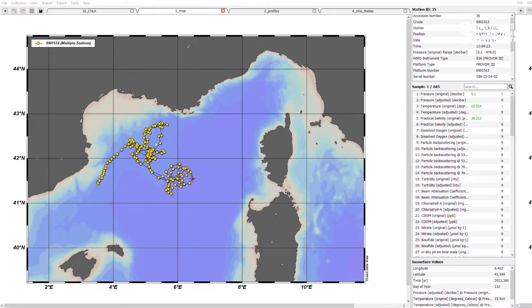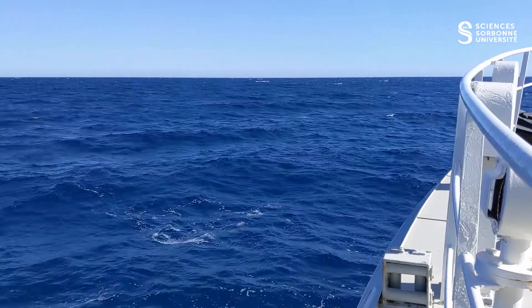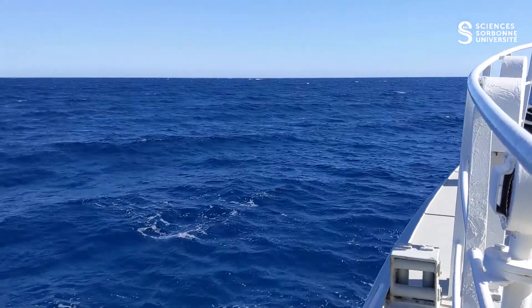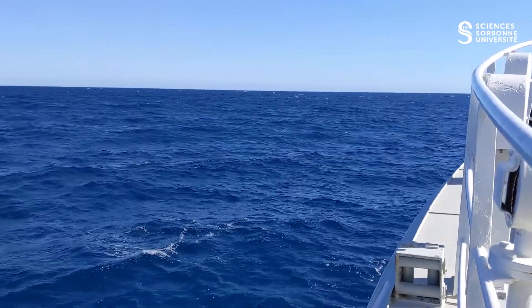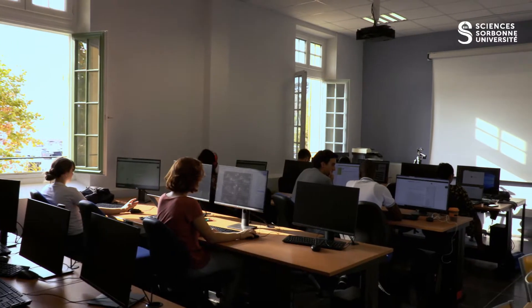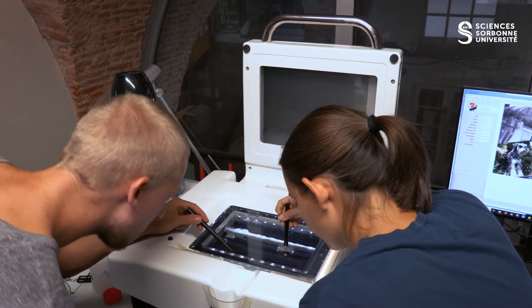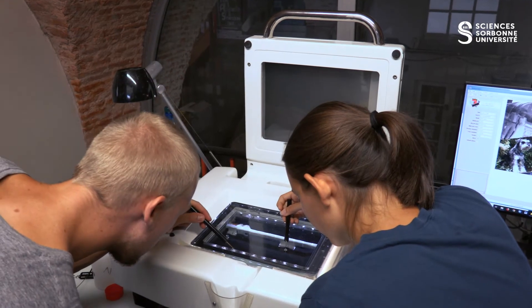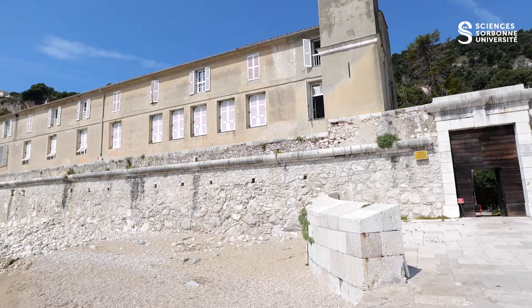During the teaching unit 'Methods for the Exploitation of Data in Oceanography,' you will learn how to generate, clean and exploit data from a real biological oceanographic cruise. The unit is part of the Master in Marine Sciences at Sorbonne University and takes place in Villefranche-sur-Mer.